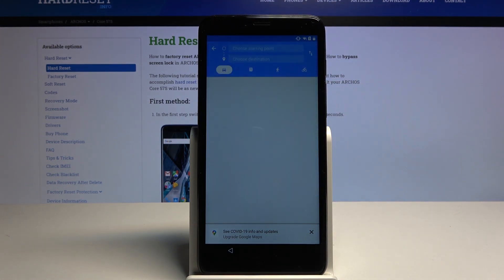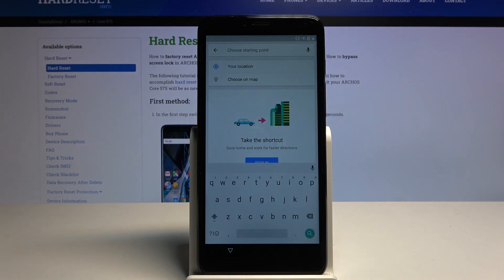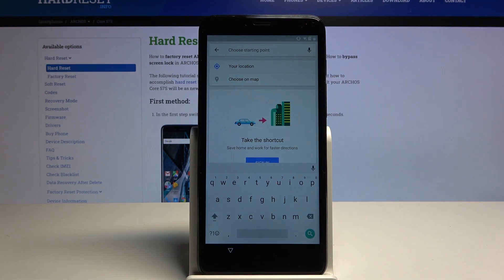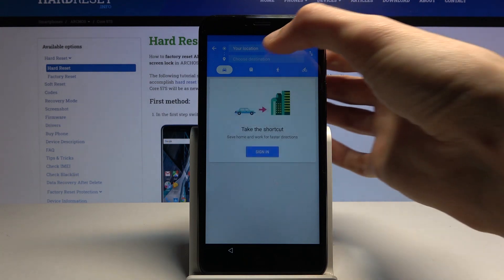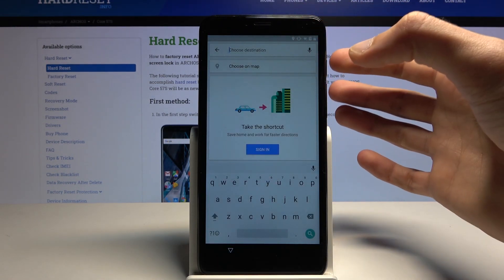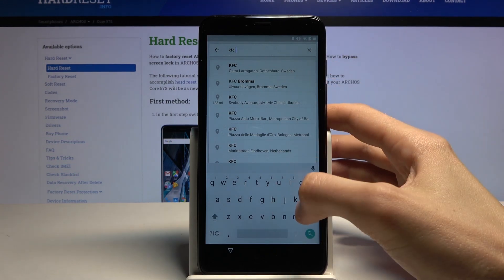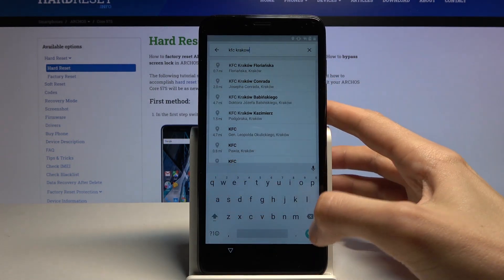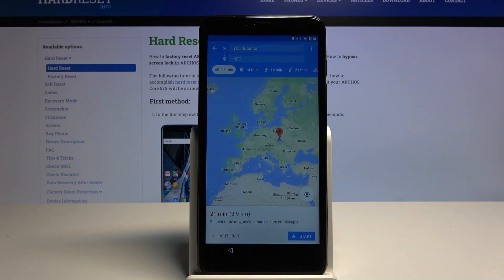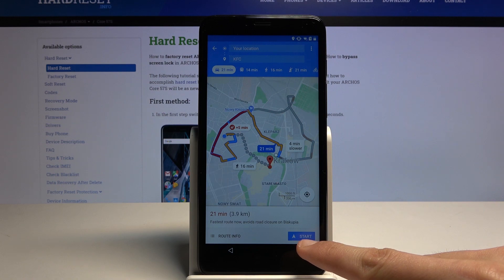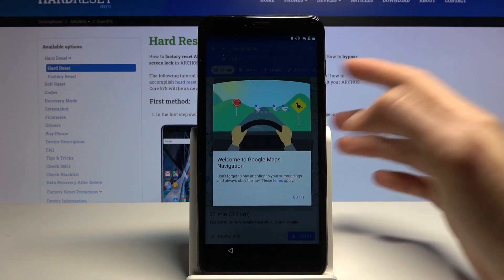Now tap on the circle with an arrow for navigation. Choose a starting point — you can select your location or insert a specific location. Confirm it, then choose a destination. I'm just going to write KFC, let's also make it Krakow, so that it can actually find the directions. Once it finds the directions, you'll see a Start option — select it and it will give you a pop-up, so just select Got It.